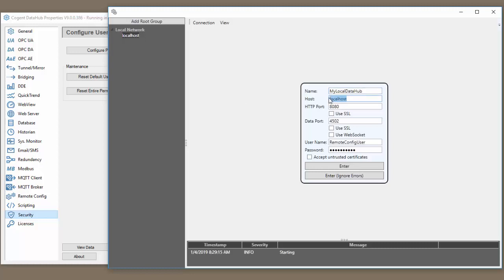In this case, the local host is fine because the data hub is on the same computer. You can either put in the host name or the IP address of the machine running your data hub.